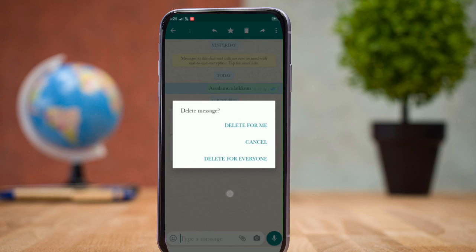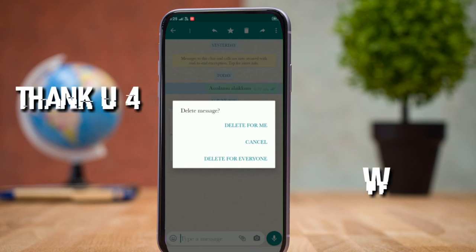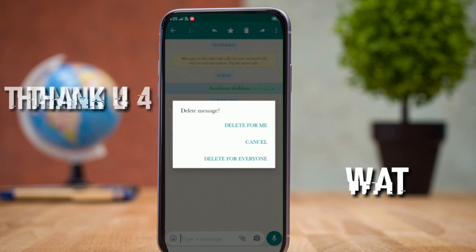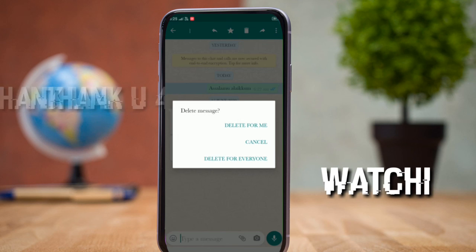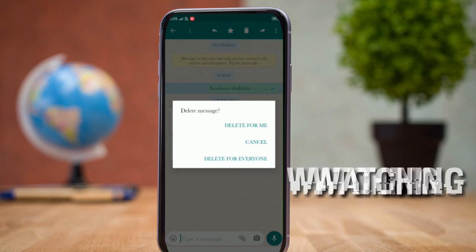Friends, in this video like, share, and comment. Thank you, friends.